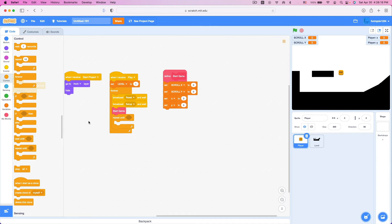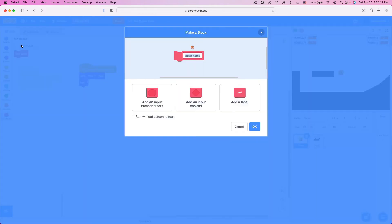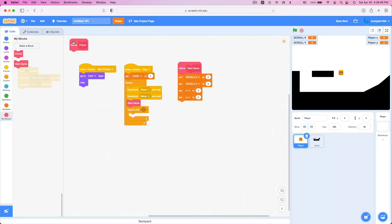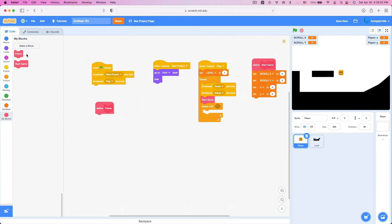Let's create another block where we're going to hold most of our scripts and movement. Create a new block and call it Frame — this will be called every frame. Leave Run Without Screen Refresh unticked for now; we might come back to that later. Inside Frame we'll add our scripts, and put the Frame block call inside the Repeat Until loop.